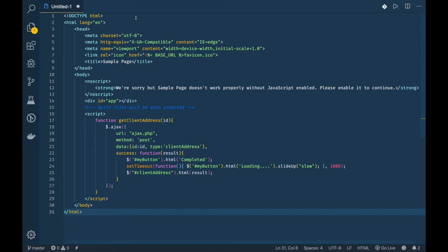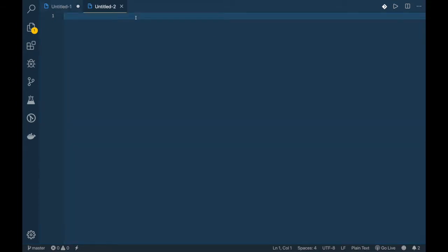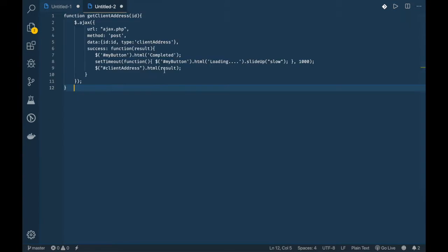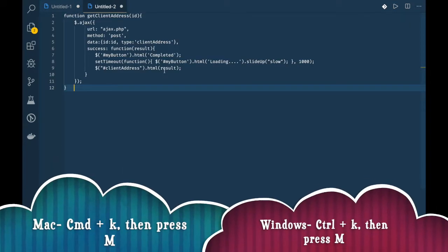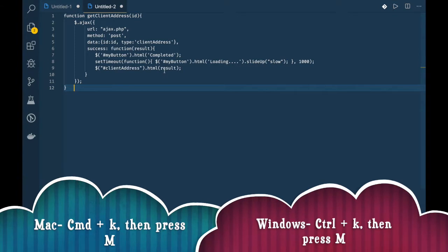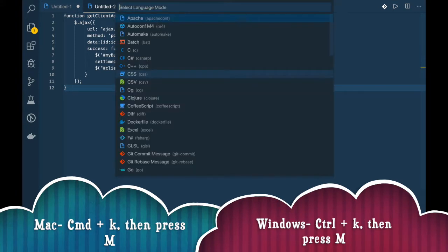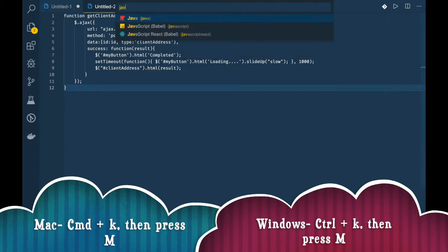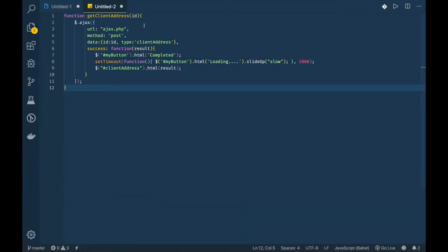If you want syntax highlighting for JavaScript, do the same thing. Now I am using a shortcut. For Mac, it is Command K, then press M, then select JavaScript.